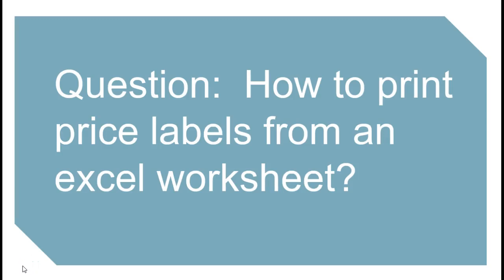Hey there, it's Erin with time-saving templates and today I'm going to go over a question I've got a few times recently, which is how do you print pricing labels from an Excel worksheet where you have all of your items that are for sale.